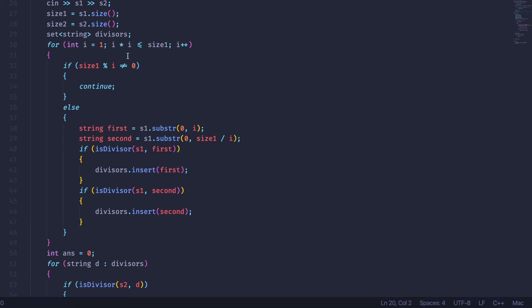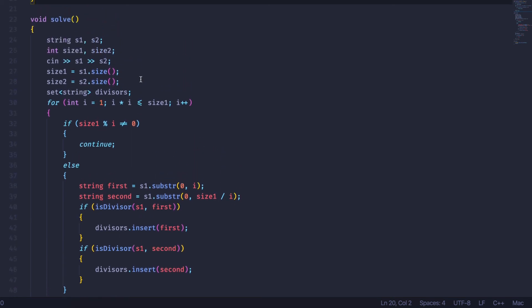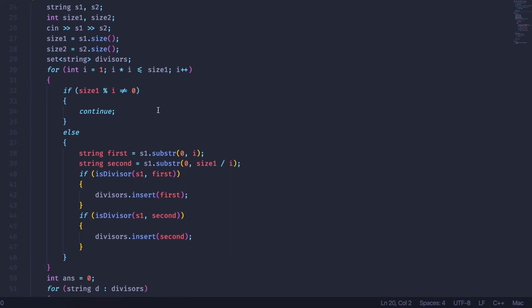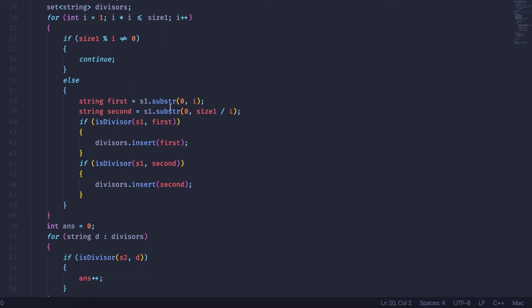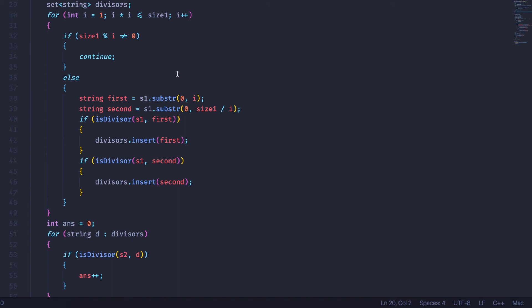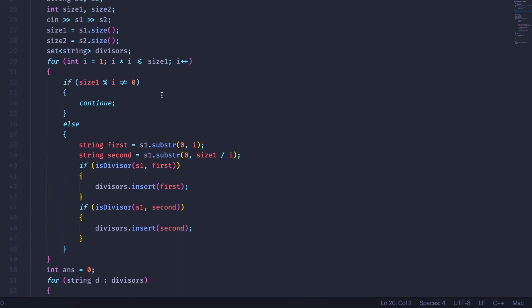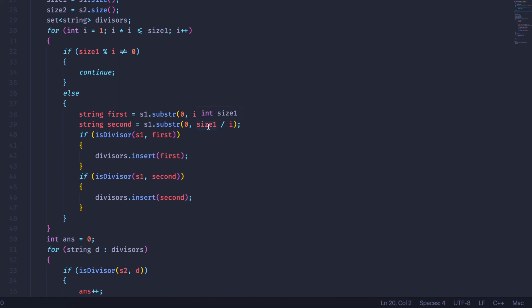One important thing to note is that to find all divisors of a number, we only need to check up to square root of n numbers. For the first square root of n numbers, if the current number i is a divisor of size1, we can also get size1 divided by i as the other divisor. So half the divisors are less than the square root of our number, and the other half are above the square root — we can get both simply by dividing.